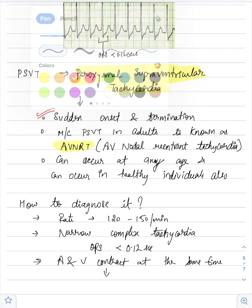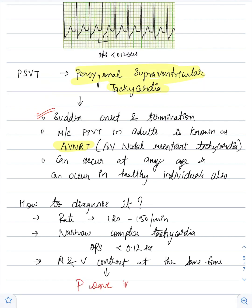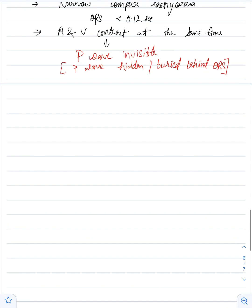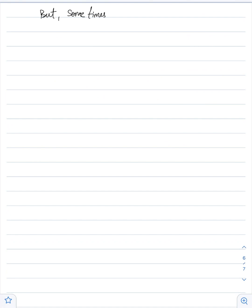This makes the P wave invisible or hidden behind the QRS complex. As you can see in the image above, there is no P wave visible. There is a T wave in between two QRS complexes. In some patients, there is an inverted P wave visible after the QRS complex, also known as pseudo S wave or pseudo R wave.